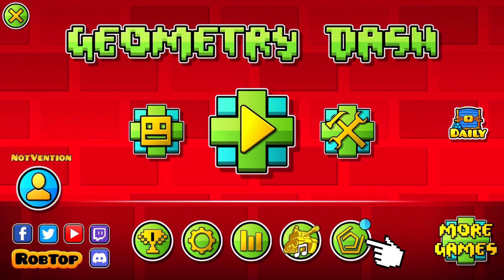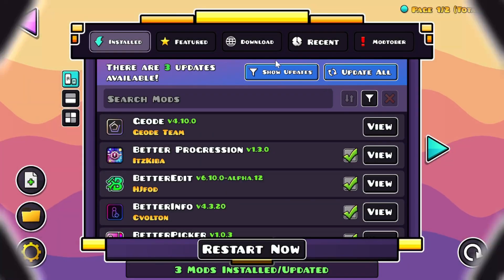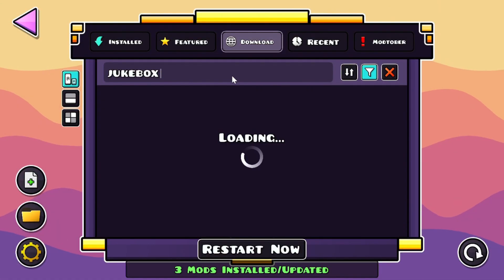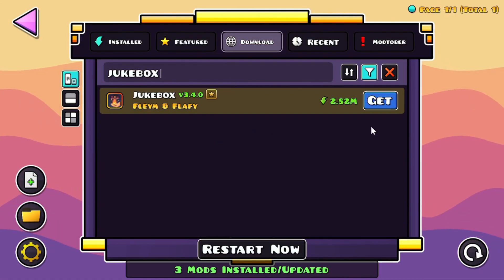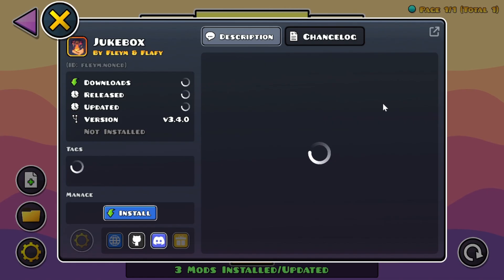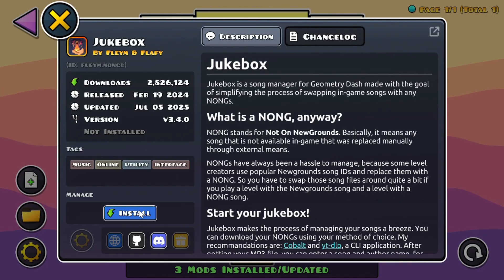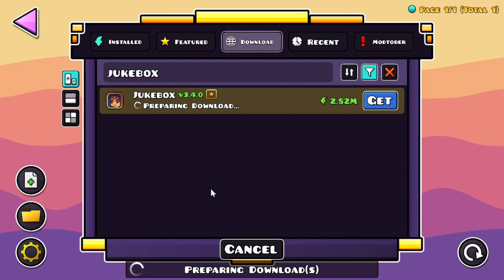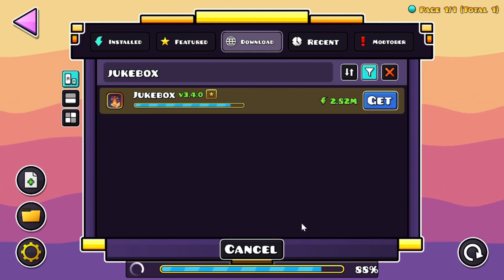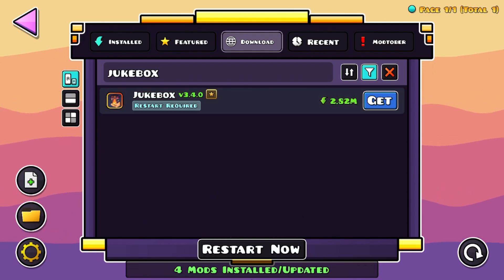After downloading, press the Geode icon, search for the Jukebox mod, click Get, and then download the mod. After downloading, you have to restart the game in order to fully use the mod.